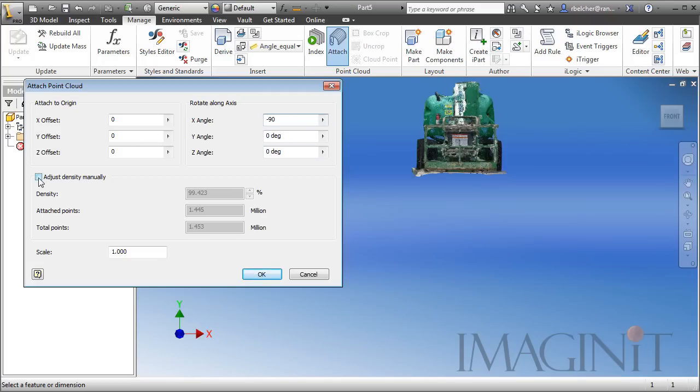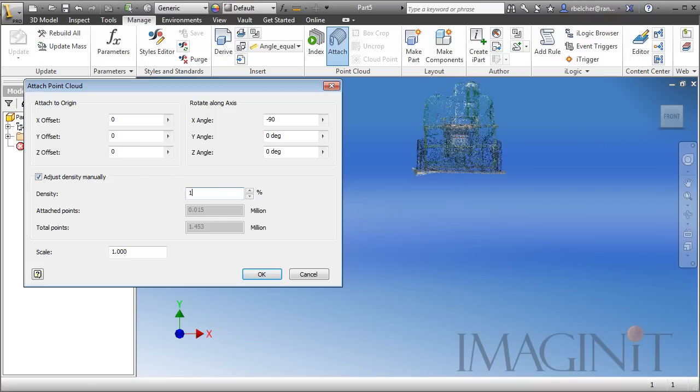You can also adjust the density of the Point Cloud, and it's almost at 100%, so I'm just going to type in 100%.